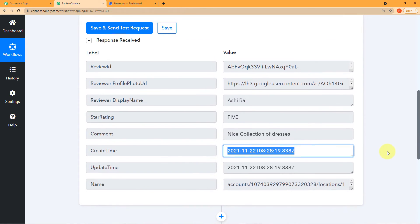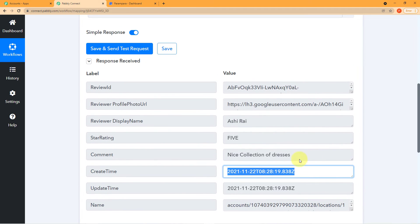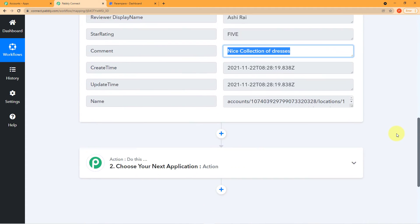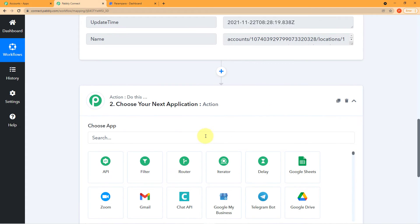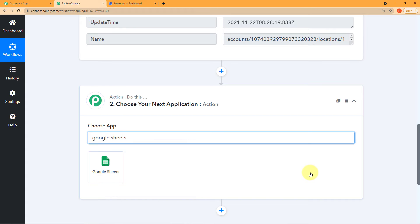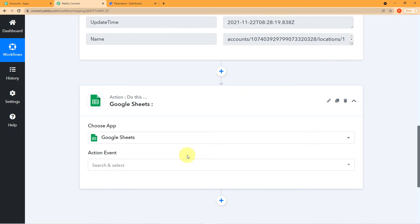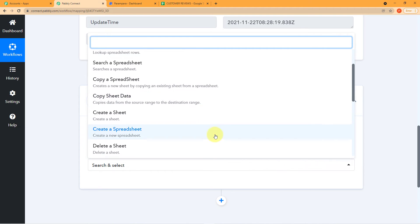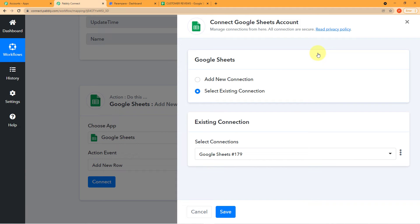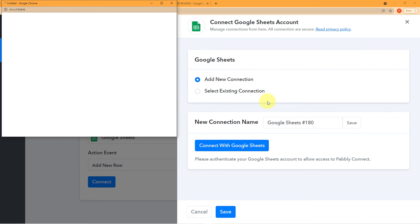Now we jump to the next and final step: integrating Google Sheets, because I want these reviews and comments captured in a particular sheet I made for my reviews. To integrate Google Sheets, come down to the next application, click on the search field, and search for Google Sheets. Click on it. A new field of 'Action Event' will emerge — I want to choose the action event 'Add New Row.' I'll click this and then click on Connect.